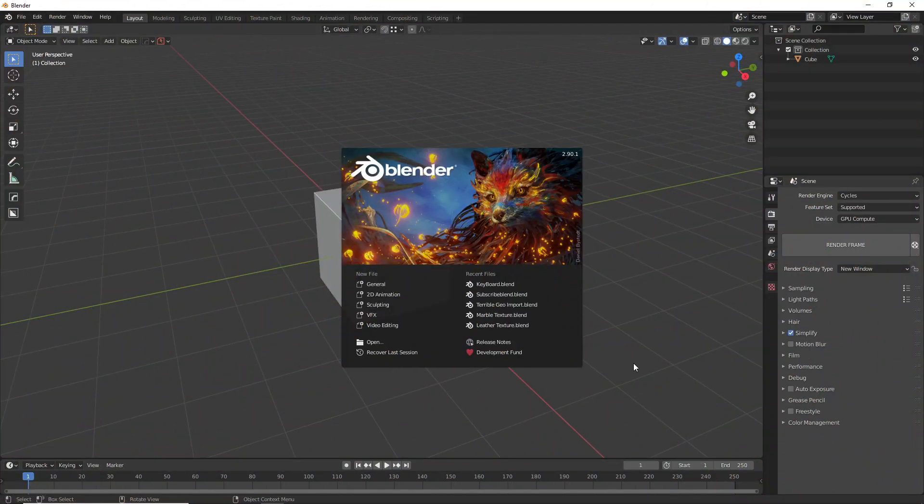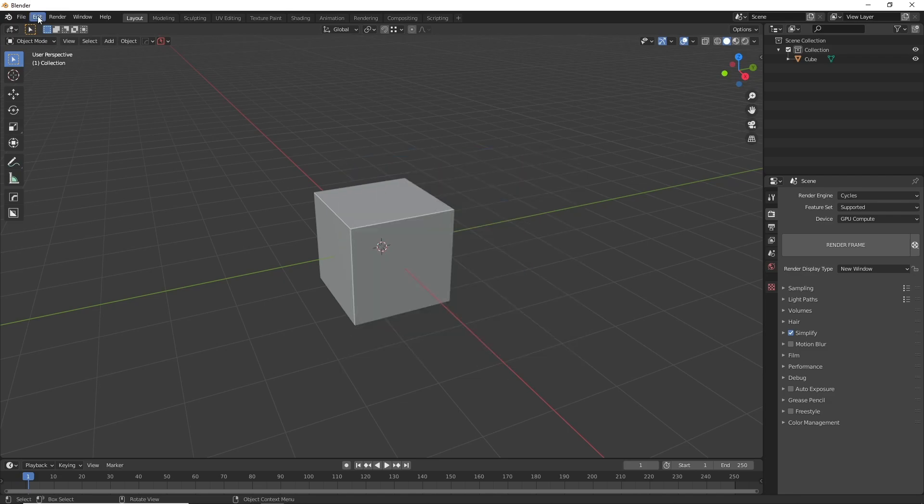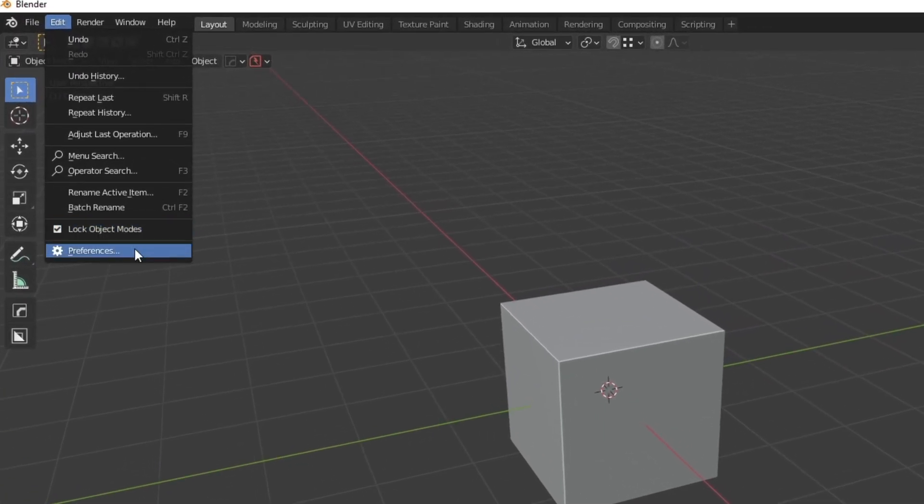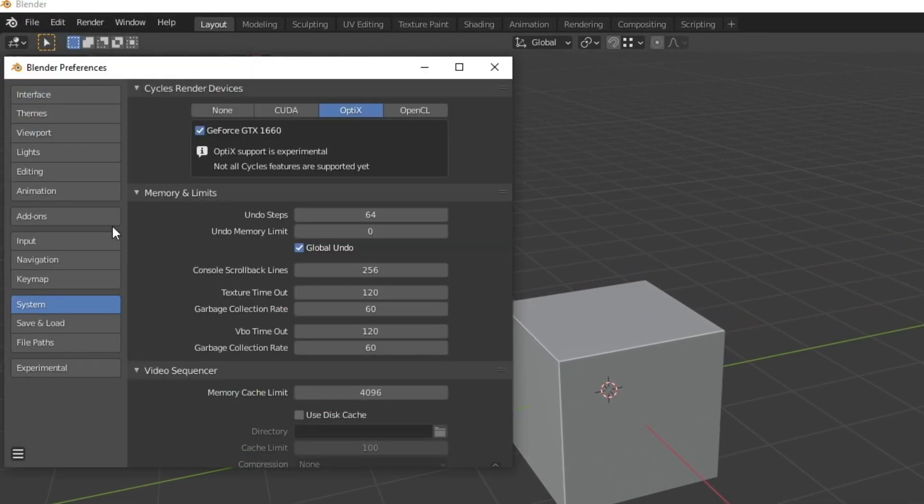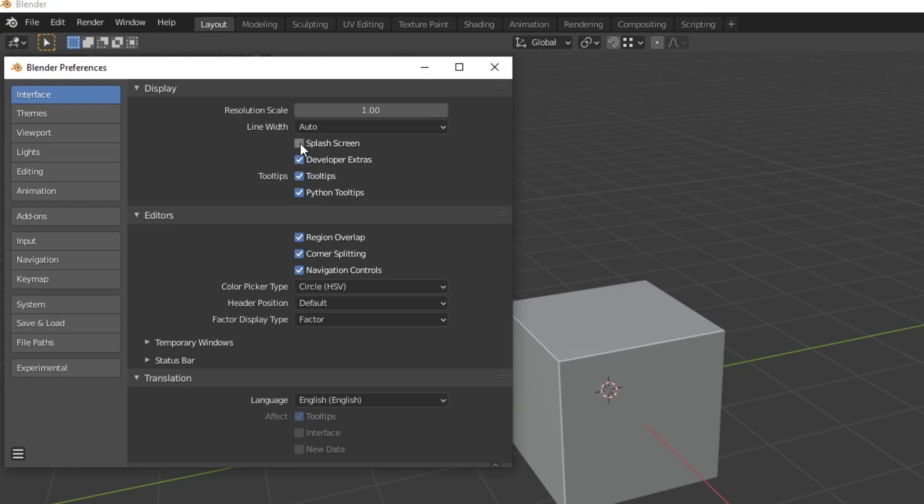The first set of tips are to do with the preferences and the first one is removing this splash screen. A lot of people don't actually know that this is possible. What you have to do is go up to edit and then go to preferences. Now what you want to do is go to interface and then you'll see this option to disable the splash screen here. It'll save you a bit of time whenever you load Blender up.